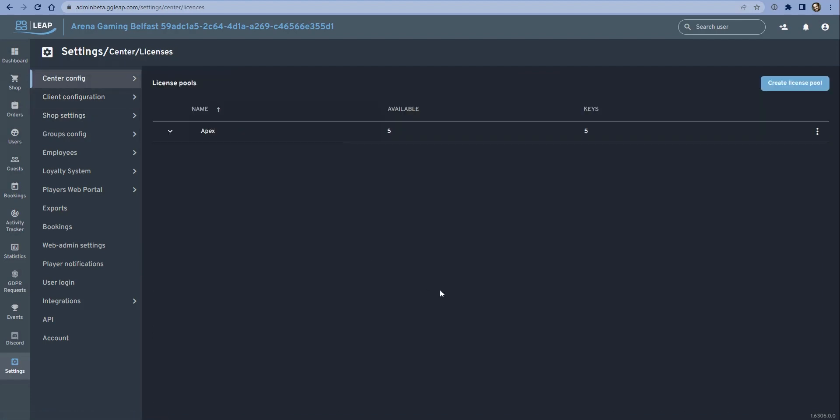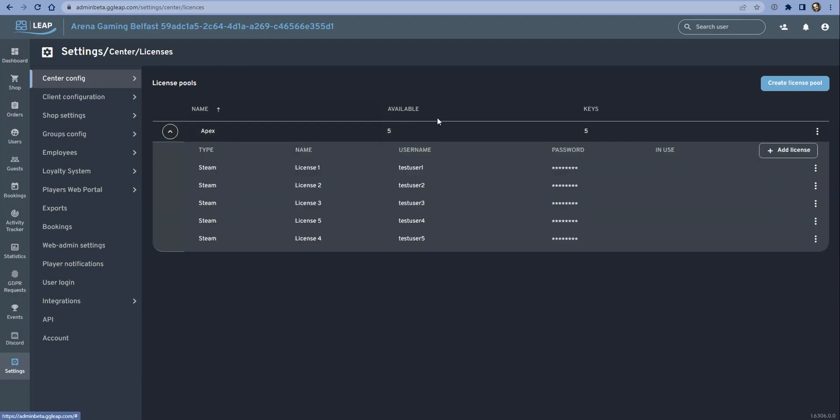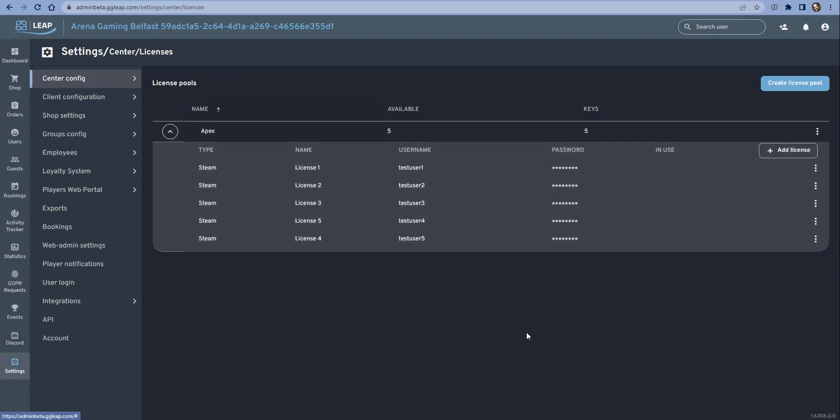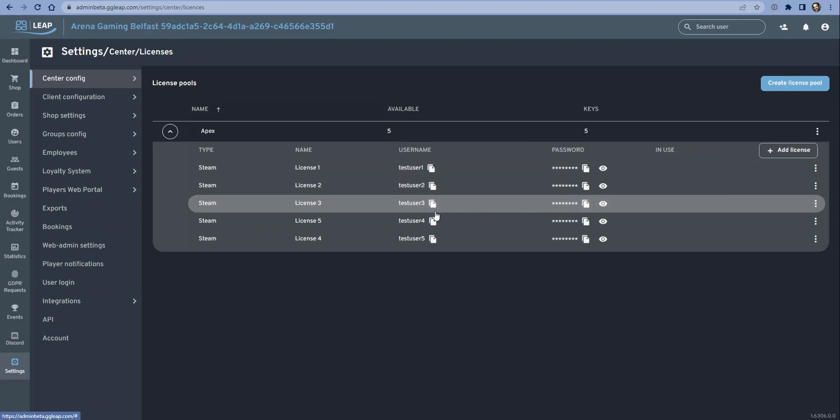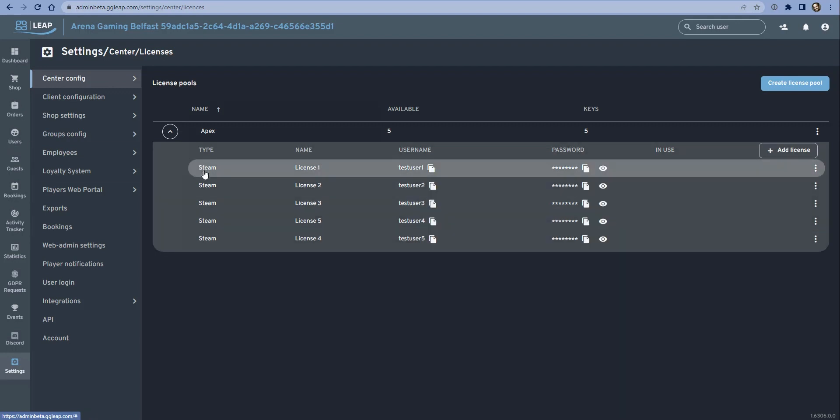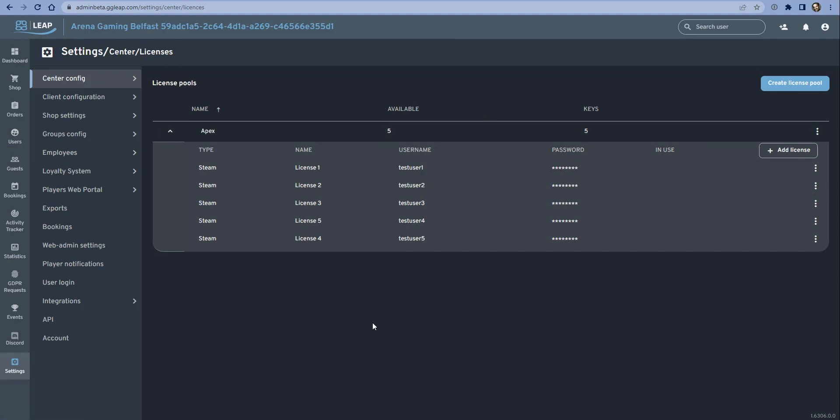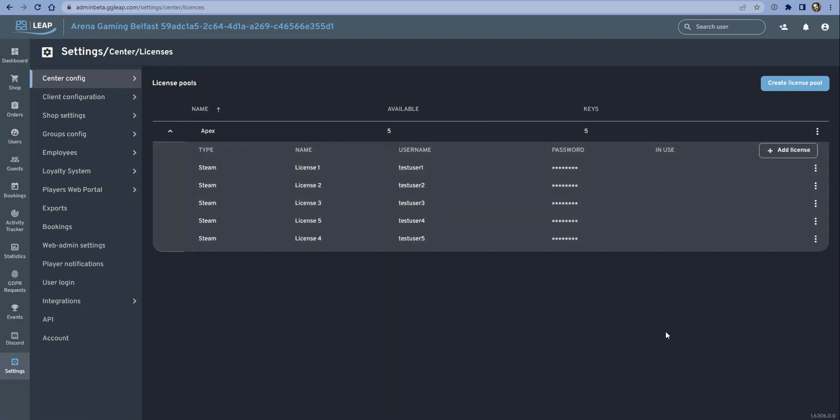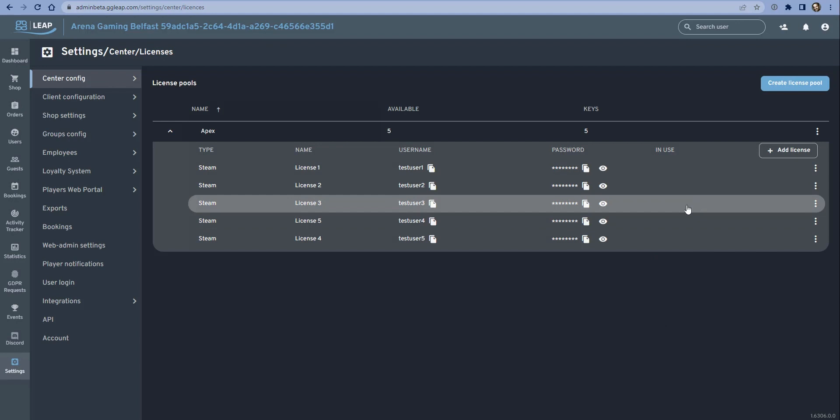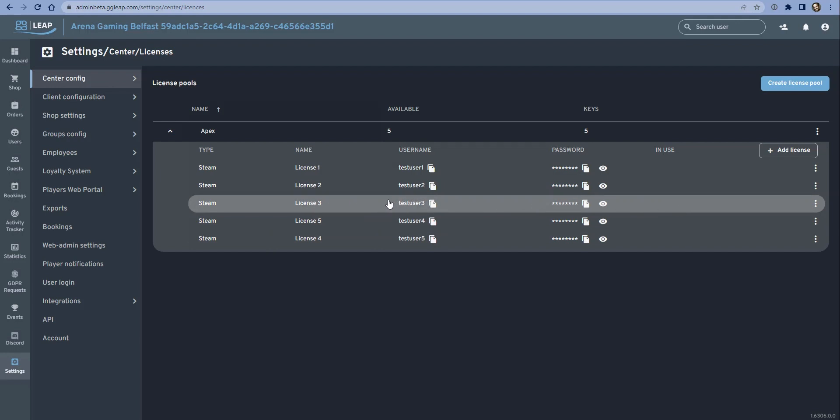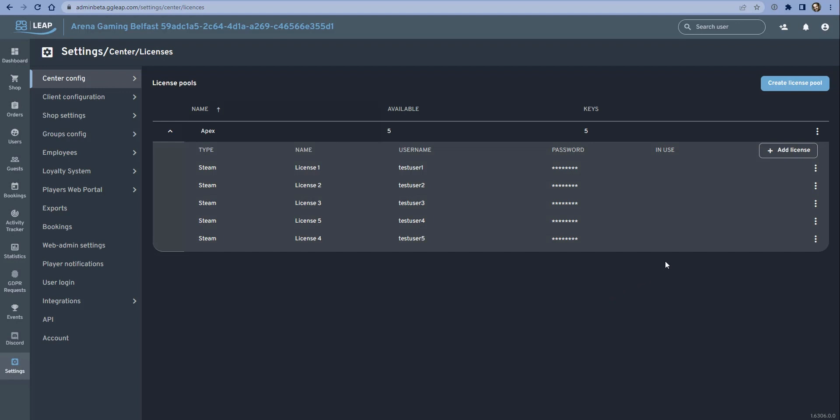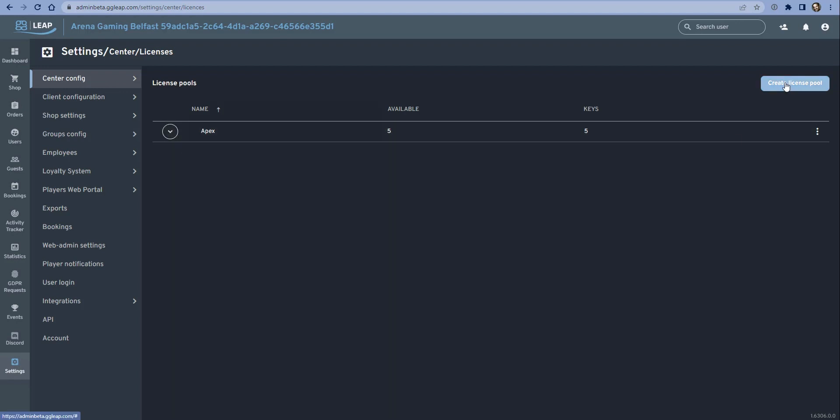Now as you can see, I've already got five licenses set up here, or five keys as we call them. So there are five keys that have been created with their individual usernames and passwords. As you can see, these are test details, but they use Steam and there are five available and there are zero obviously in use. But if a gamer was to click the button in the GG Leap client to borrow one of these accounts, then we would see the PC number that's using that account, and then this particular license would not be available for anyone else to use until this particular gamer has finished playing with that license on this game.